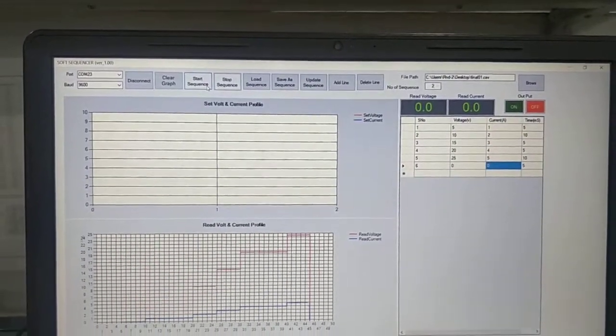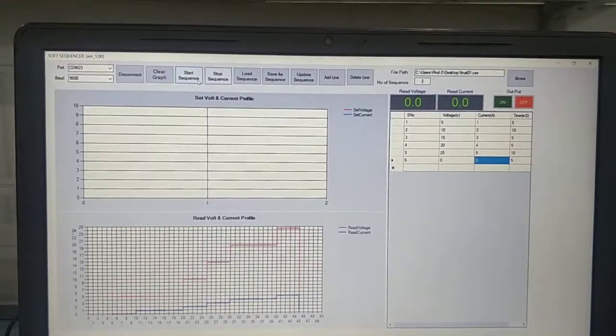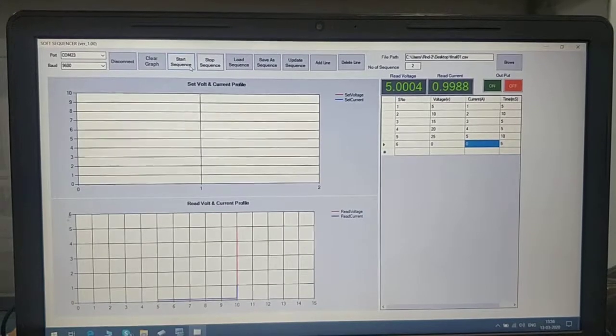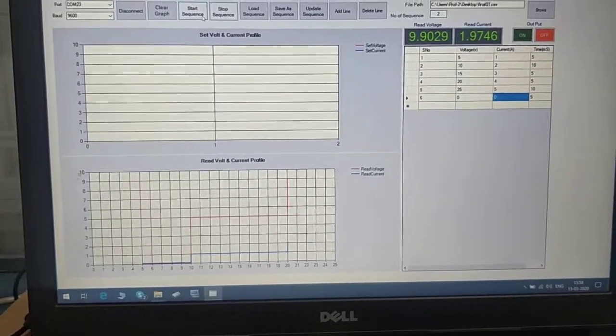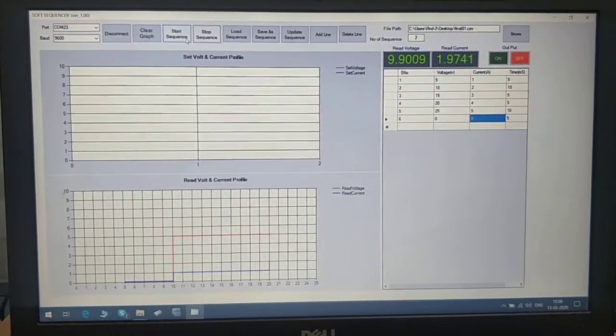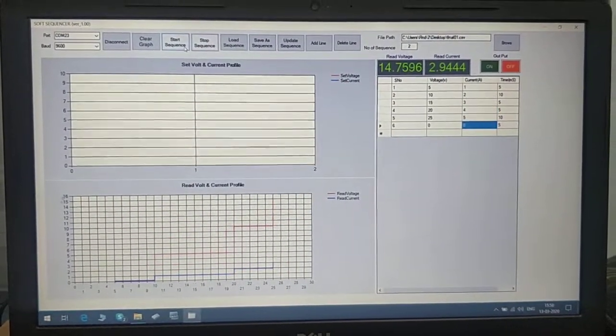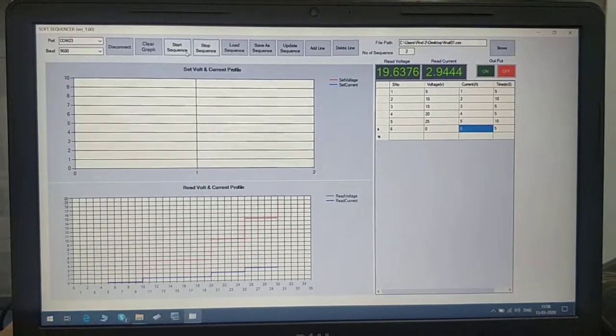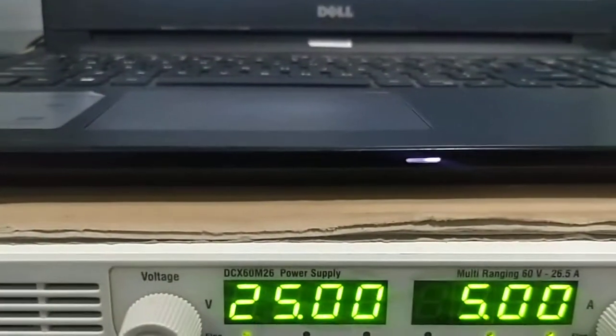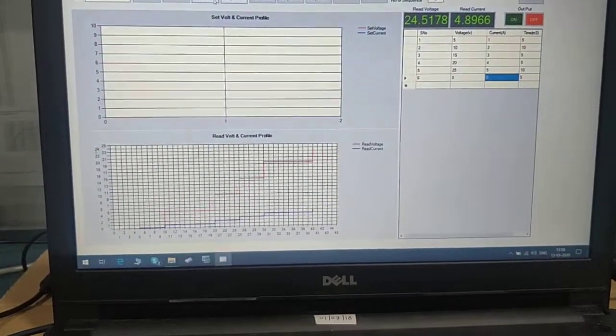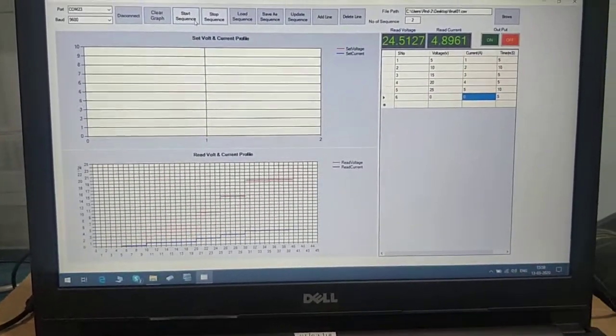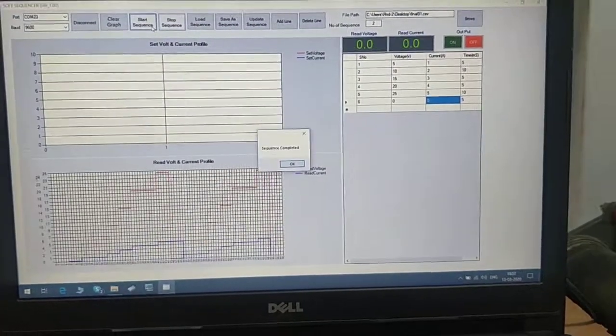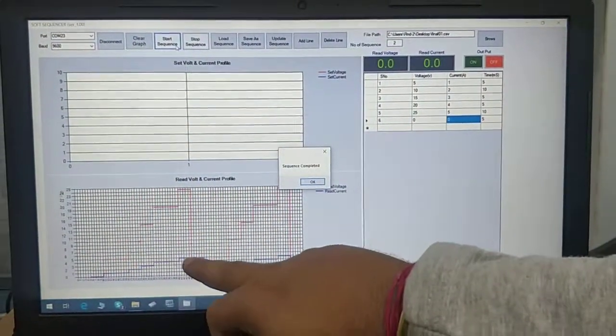The sequence will run two times. We can see 5 volt, 1 ampere, then 10 volt, 2 ampere. Now it goes to the third step: 15 volt, 3 ampere. You can see the power supply data is getting refreshed. Now 20 volt, 4 ampere, then 25 volt, 5 ampere. You can see the actual output on the power supply.